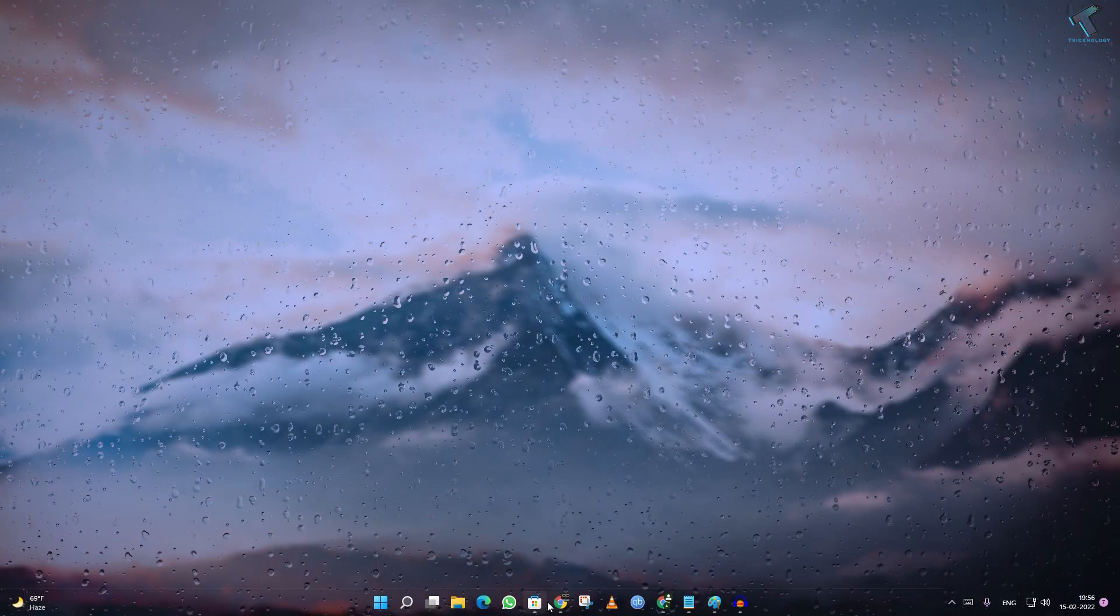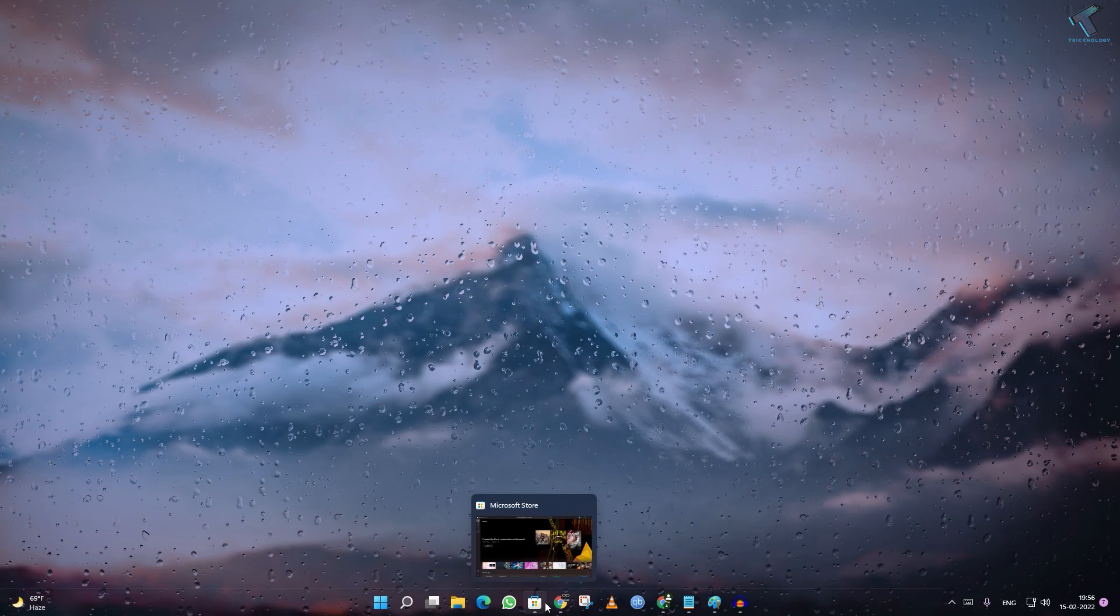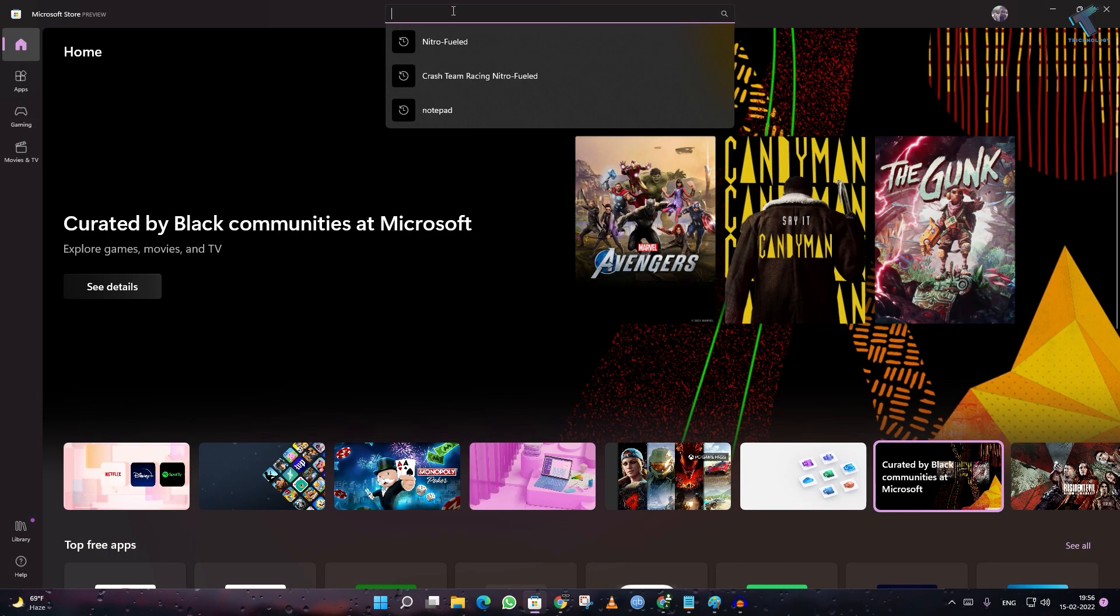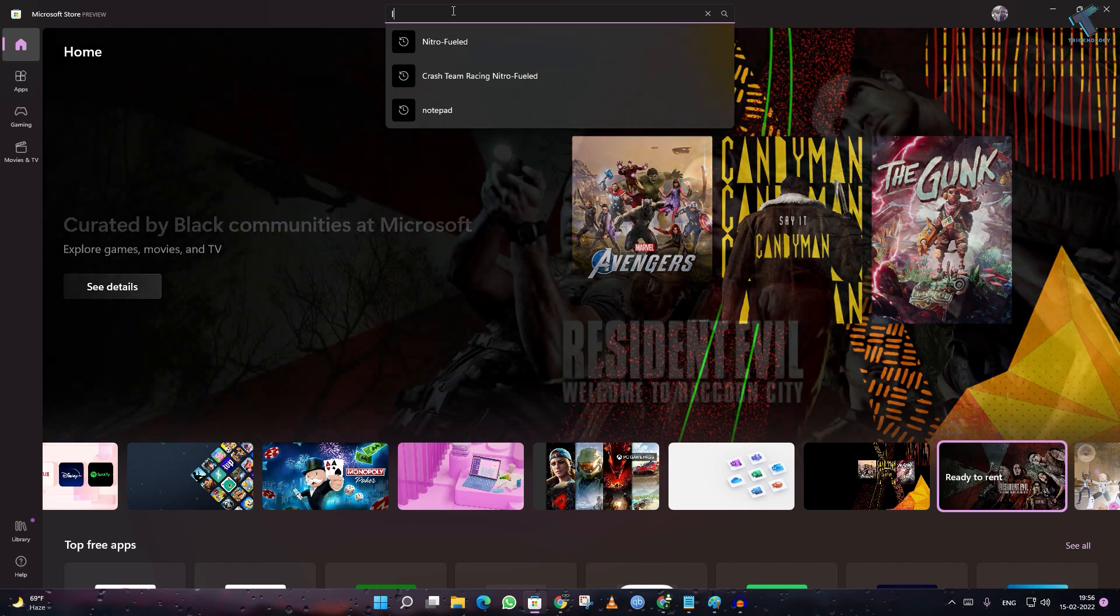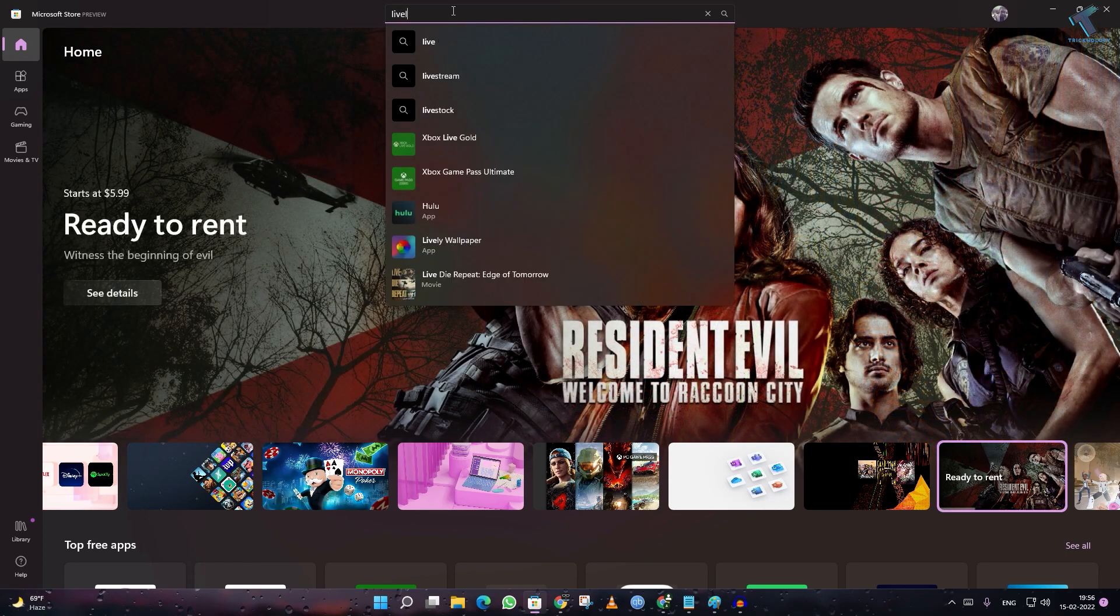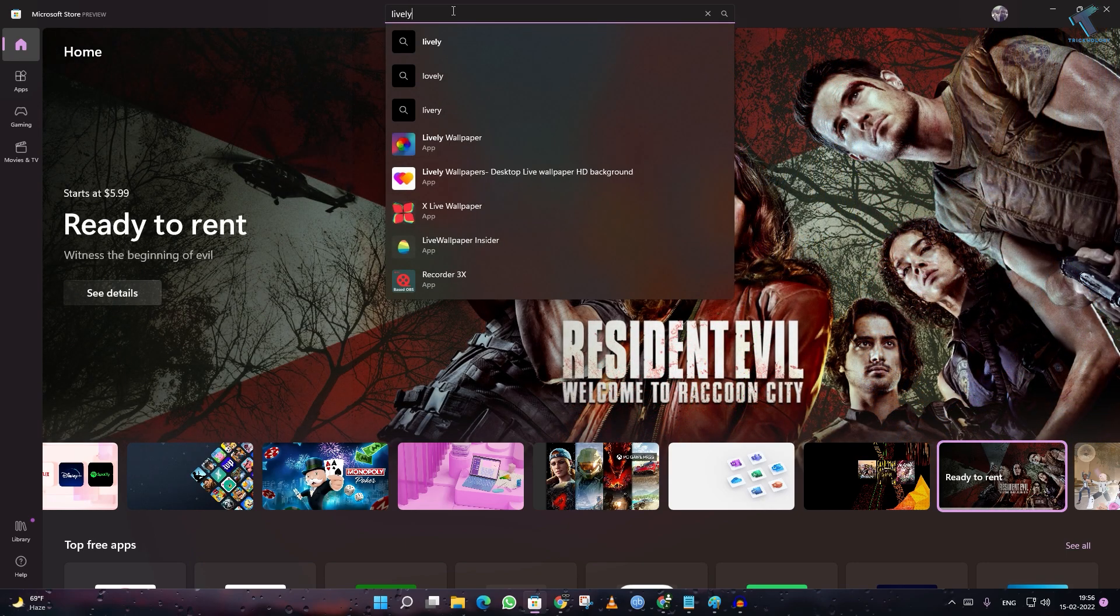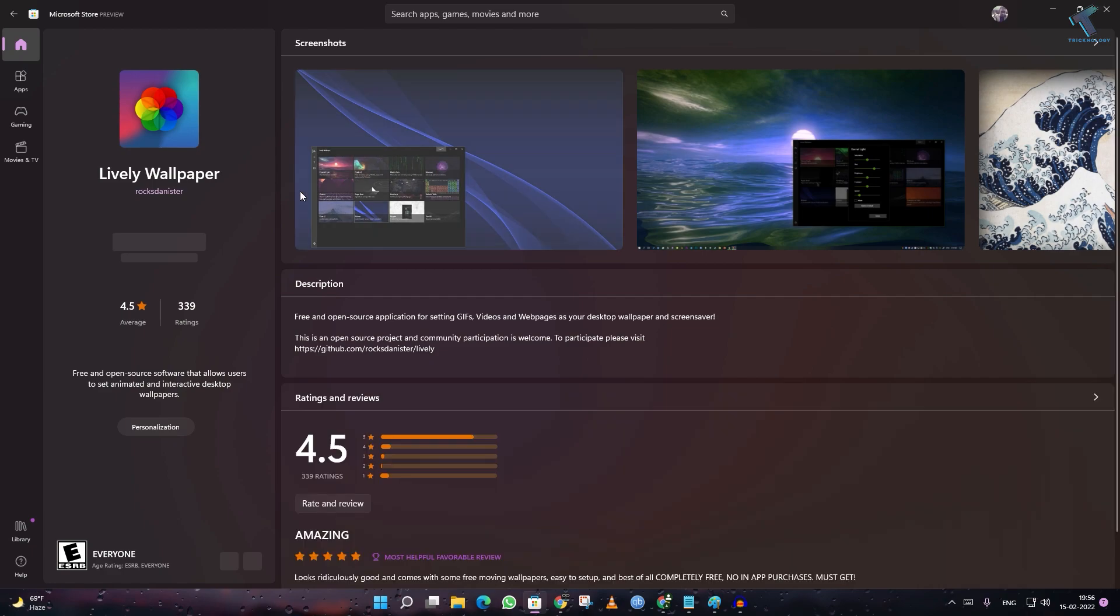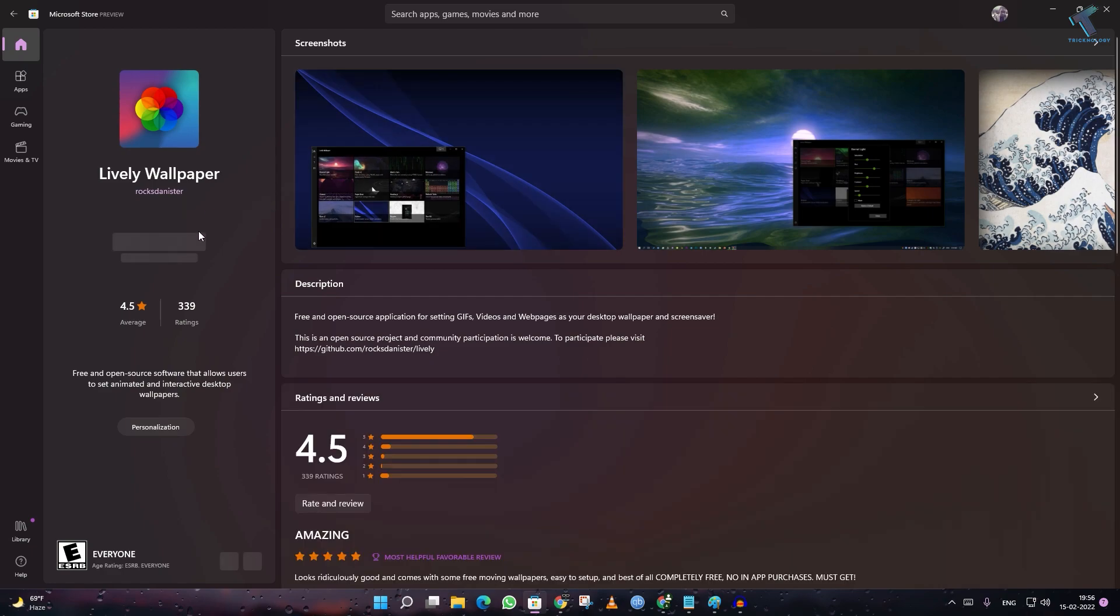So first of all, you just need to open Microsoft Store on your Windows 11 computer, and after that type on the search box 'Lively'. Here is a Lively Wallpaper app, so you have to install this application on your Windows 11 PC.